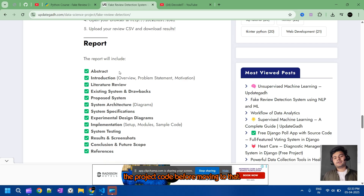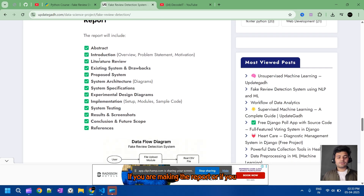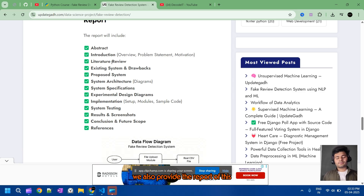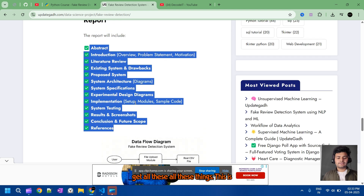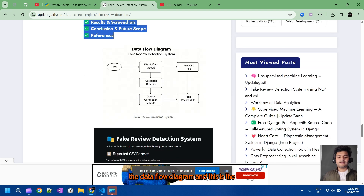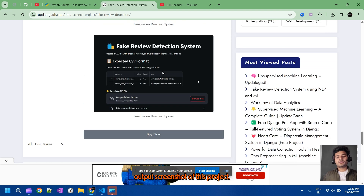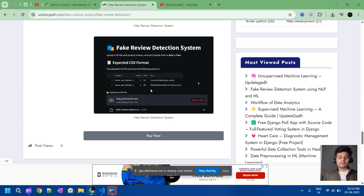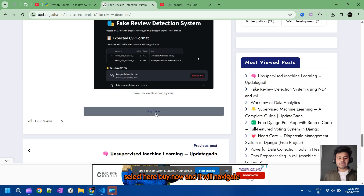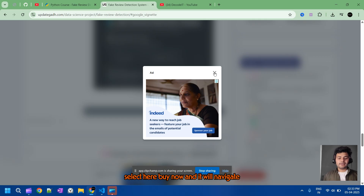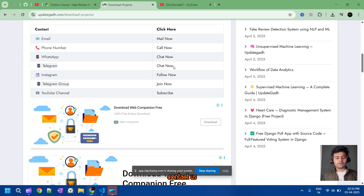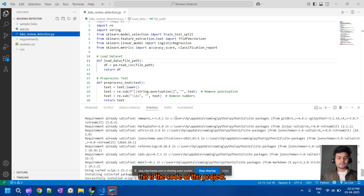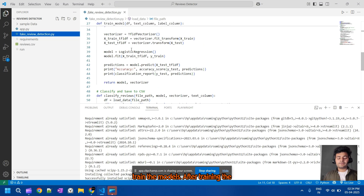Before moving to the code — if you are making a report or if you are interested in buying this project, we also provide the report of this project. With the report you will get the data flow diagram and output screenshots of this project. If you are interested, you can select 'Buy Now' and it will navigate to a new page with all the contact details.